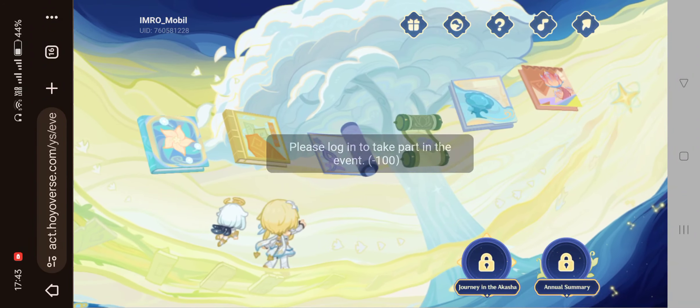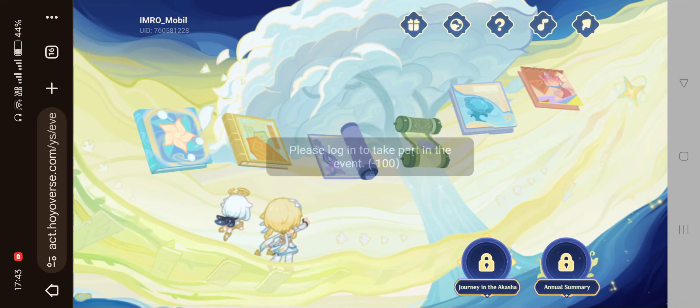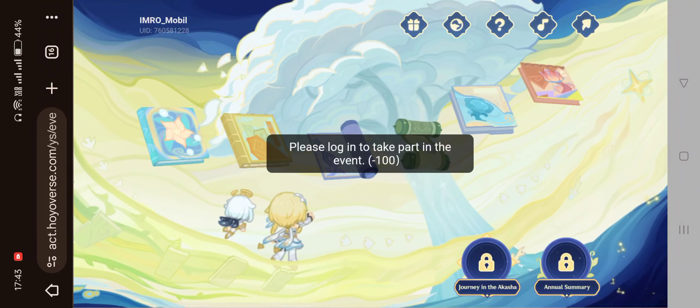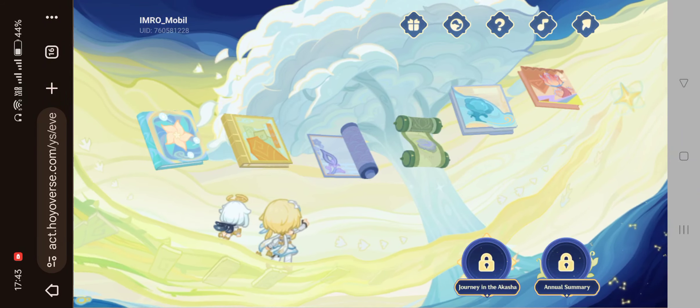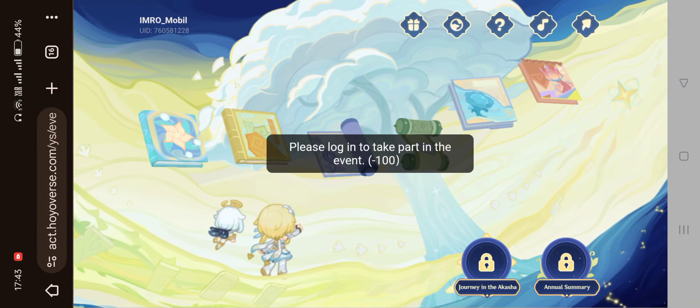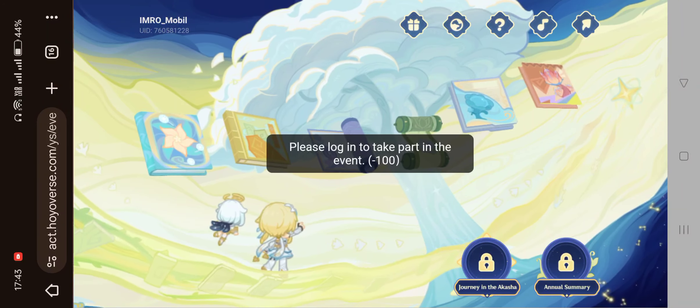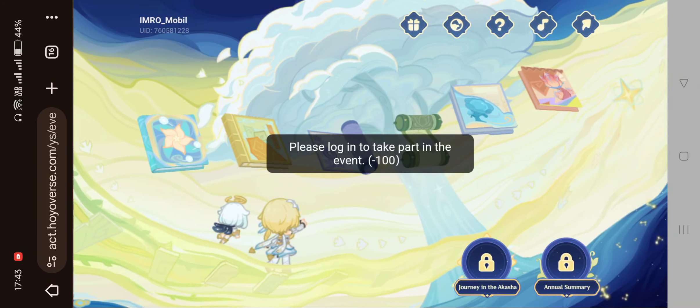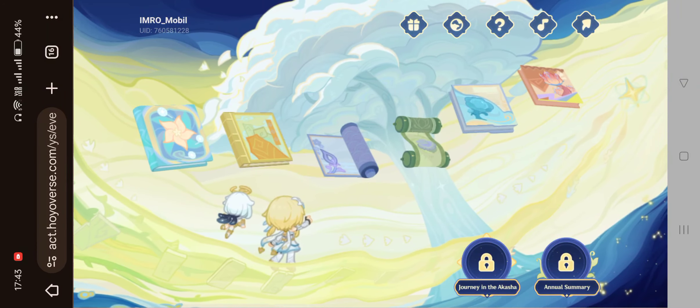It says 'Please log in to take part of the event.' But we can see in the upper left corner that we are actually logged in. So how can we fix this?